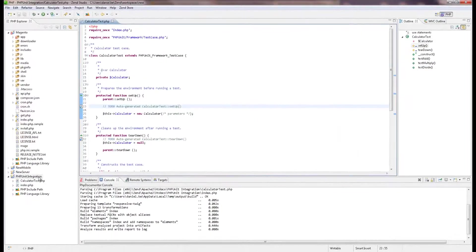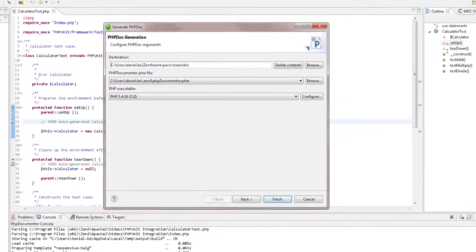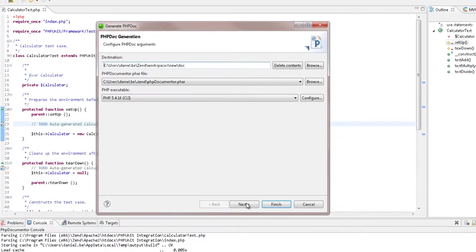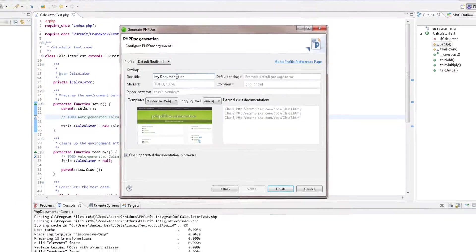With ZenStudio 10.5, you can create comprehensive code documentation effortlessly using PHP Documenter 2. In addition to PHP Doc Blocks generation, transparent installation and easy execution of PHP Documenter directly from your IDE,